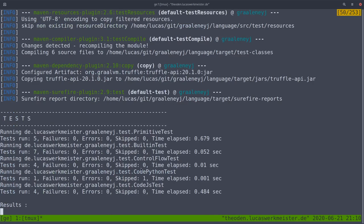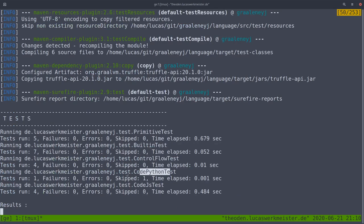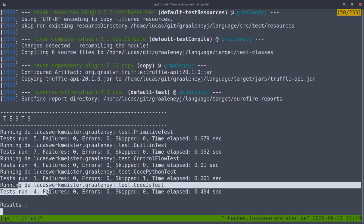The tests run — it did some control flow stuff, some built-ins, some Python code was skipped because that doesn't work yet, and four JavaScript tests were run. The basic principle for any language written for the GraalVM runtime is that you basically write an interpreter for the language, and then Graal does a lot of magic to turn that interpreter into compiled code which runs very fast.